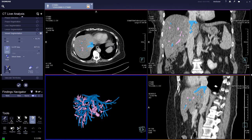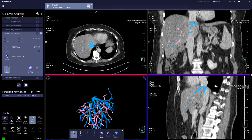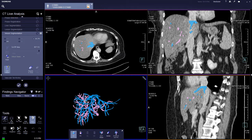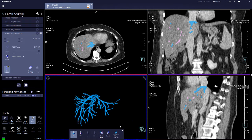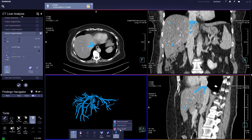Click on edit vessels and check on the vessels. Here you can add more PV or HV, cut away vessels, show only the HV, or show only the PV for better visualization.